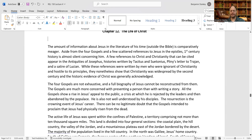Overall, the four Gospels in the Bible are the best sources for learning the life of Jesus. Aside from the Gospels and a few scattered references in the epistles, first-century history is almost silent concerning him. A few references appear in the Antiquities of Josephus, the histories of Tacitus and Suetonius, Pliny's letter to Trajan, and a satire of Lucian. While written by men ignorant of and hostile to Christianity, these references nonetheless showed that Christianity was widespread by the second century and that the historic existence of Christ was generally acknowledged.